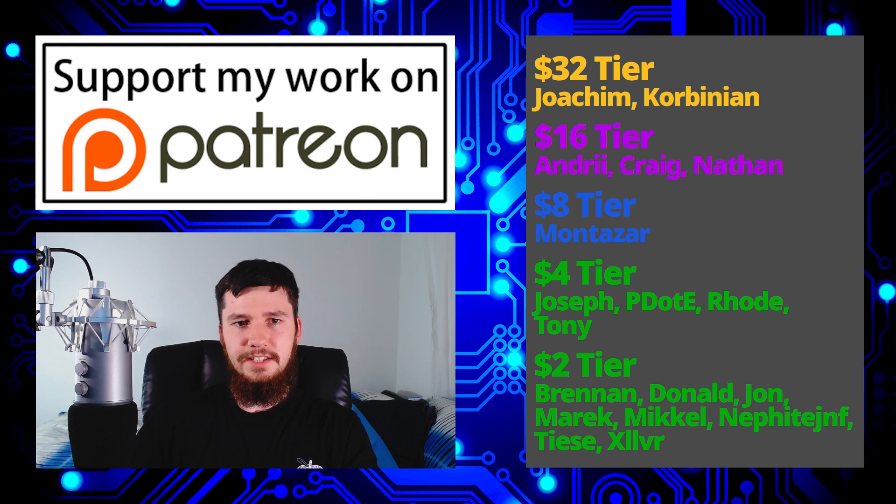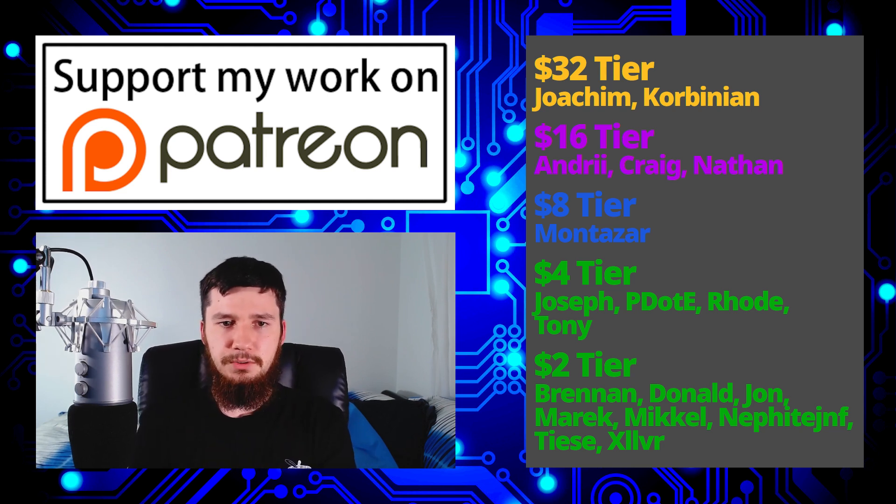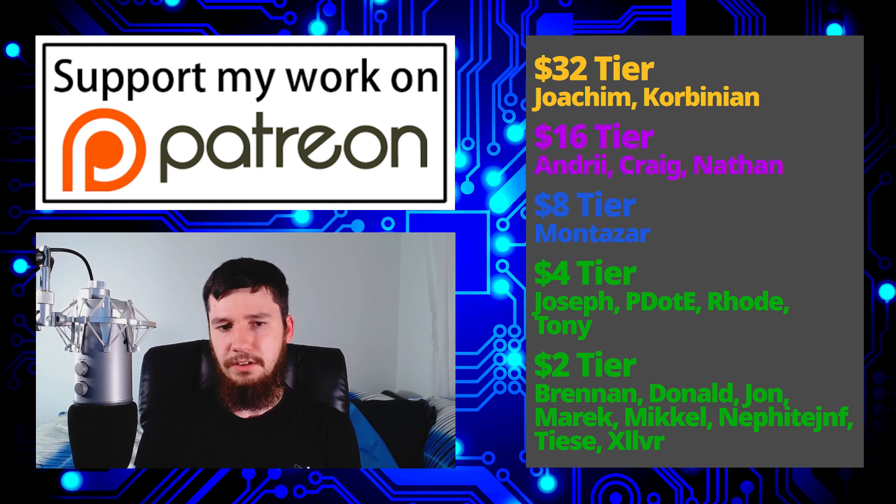I would like to thank my supporters. So a special thank you to Joachim Kolbinian, Andrew, Craig, Nathan, Montezar, Joseph, Peter D. Rode, Tony, Brennan, Donald, John, Marek, Mikel, Nephitegr, Tease, and Zilva.